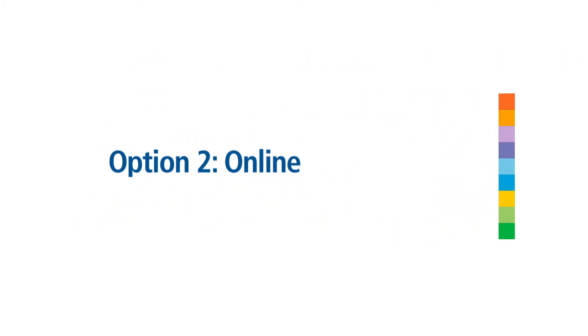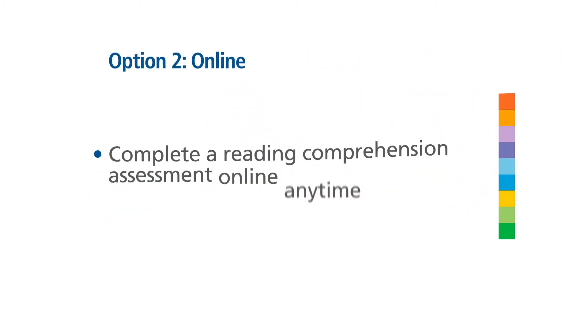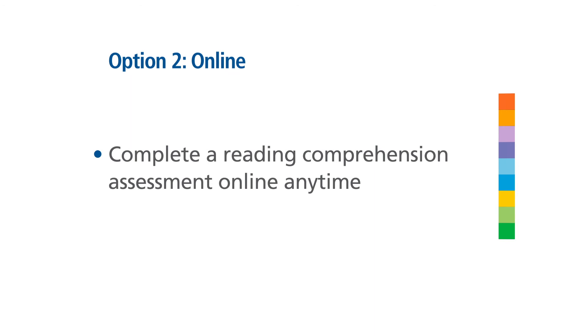Alternatively, you can complete the first part of the initial assessment, the reading comprehension assessment online, anytime.